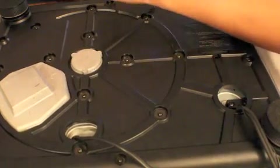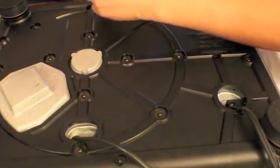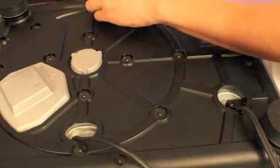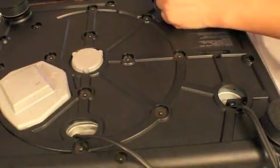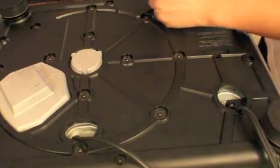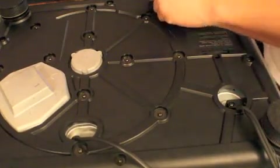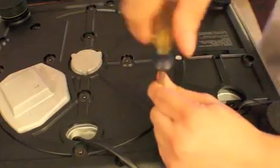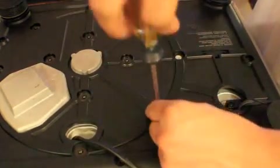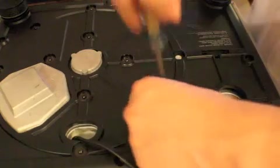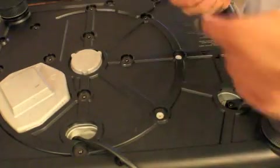Now, I took out the outer screws first. The ones that are within this circle, they're different size, they're a little bit shorter. So, keep these separate.